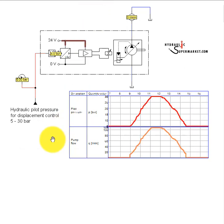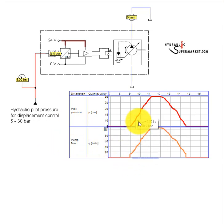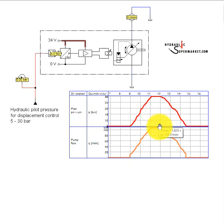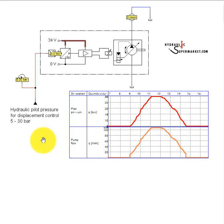As the state diagram shows, pump flow increases with increase in hydraulic pilot pressure, and vice versa. This is known as positive hydraulic displacement control.